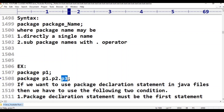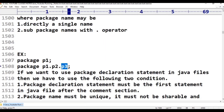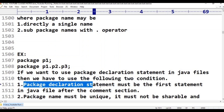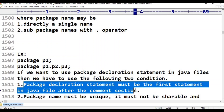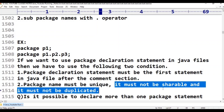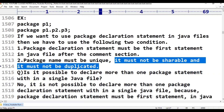Another point: if we want to use this package declaration name in Java programming language, we have to follow two conditions. Condition number one: the package declaration statement must be the first statement in the Java file, after the comment section. Second condition: the package name must be unique — it must not be duplicate.